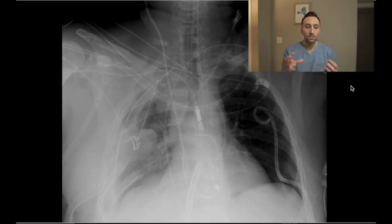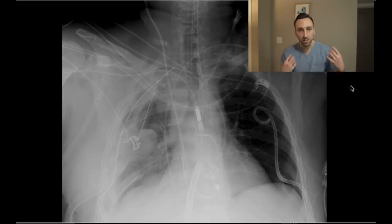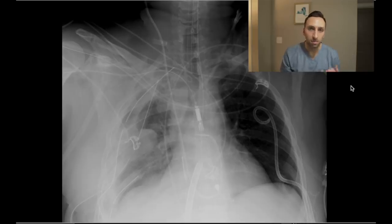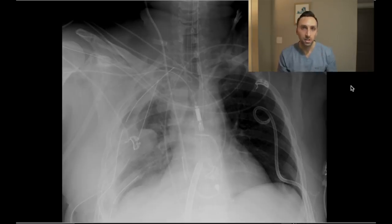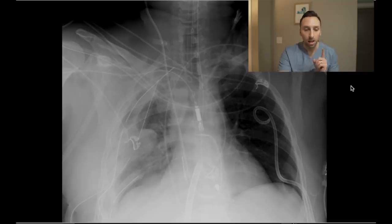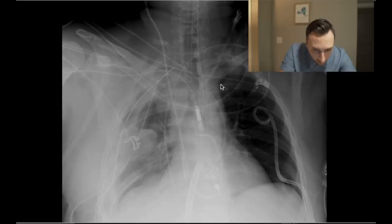When you have a ton of tubes, layering EKG leads, and everything like this patient has, it's very easy to miss a line, or miss a malpositioned line or tube, and cause the patient harm. So that is my number one priority in these x-rays.